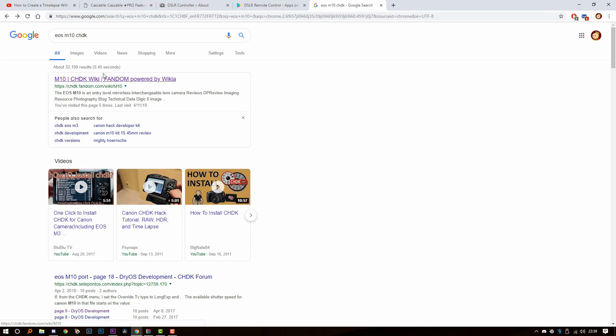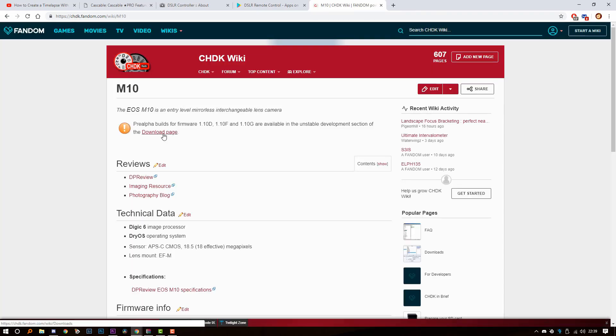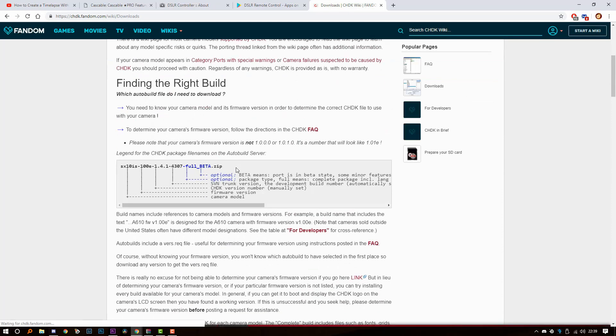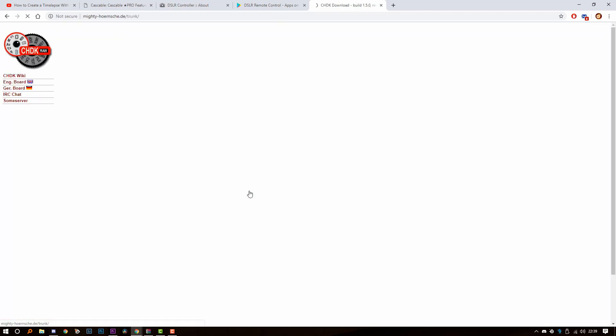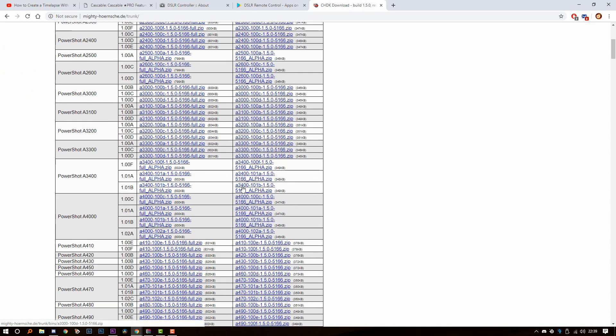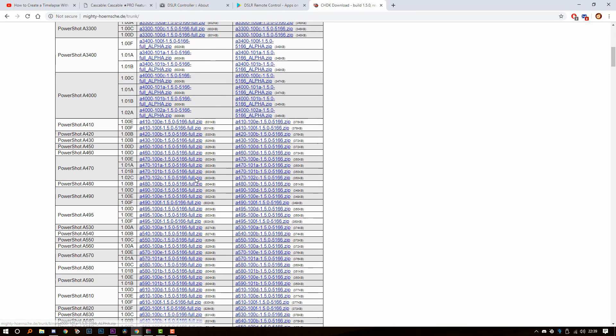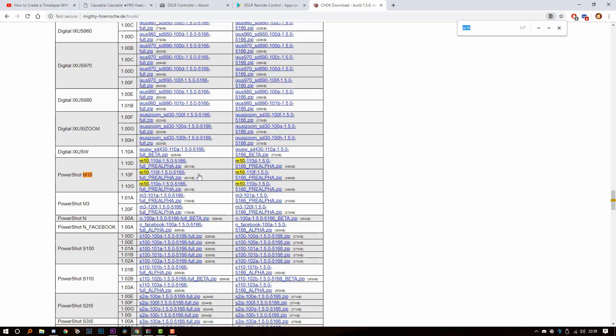Click on the first link. Go to the download page. You're going to scroll down till you find the done stable version. Don't worry, it's not going to mess up your camera. But if it does, it's not my fault. You're going to search for M10. It says PowerShot but it's actually the EOS M10. You're going to find the 1.10 version D. Click on it, download it.